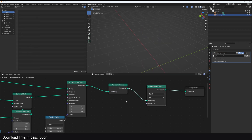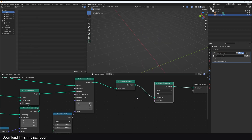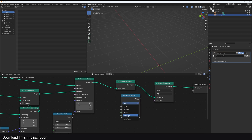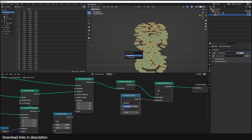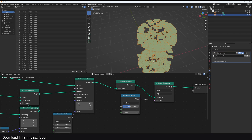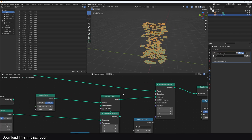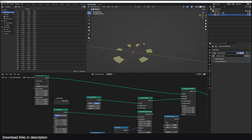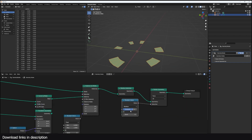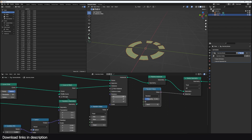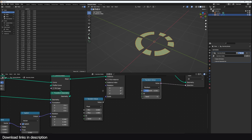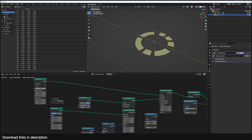Using a Random Value node and changing the type to Boolean gives us a probability option to select which faces to delete. If I reduce the polygon count to one and focus on a single disk, you can see how that easily gives us a sci-fi look. Let me bring the count back up and bring this down so we have a full disk.